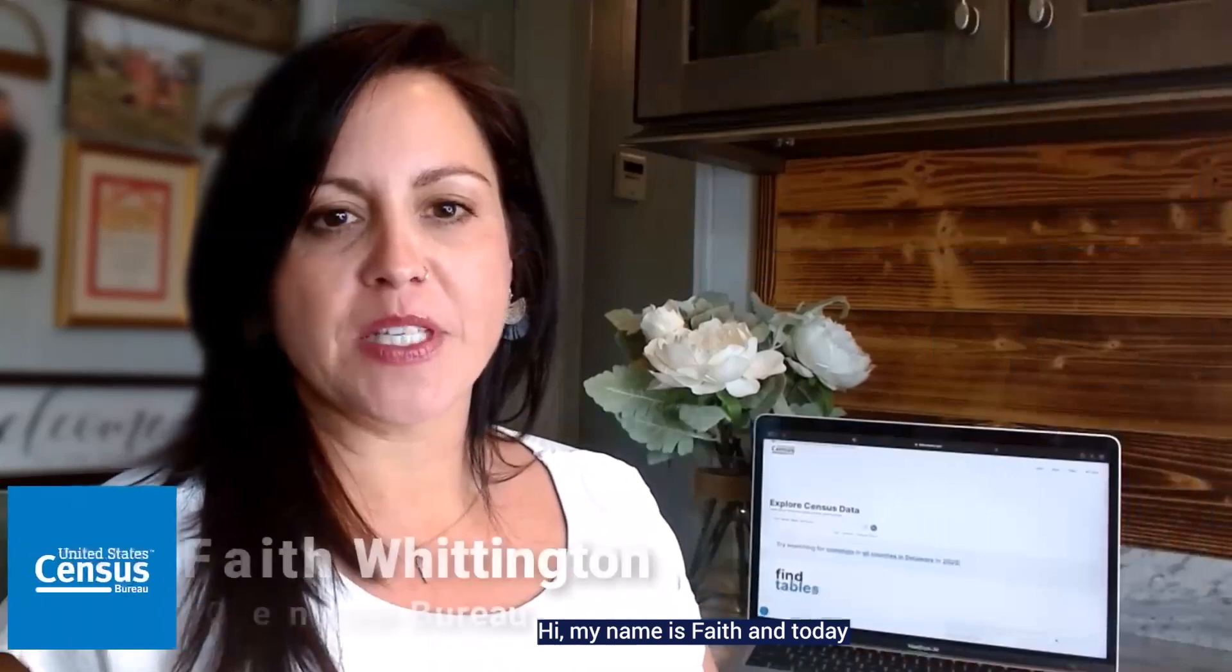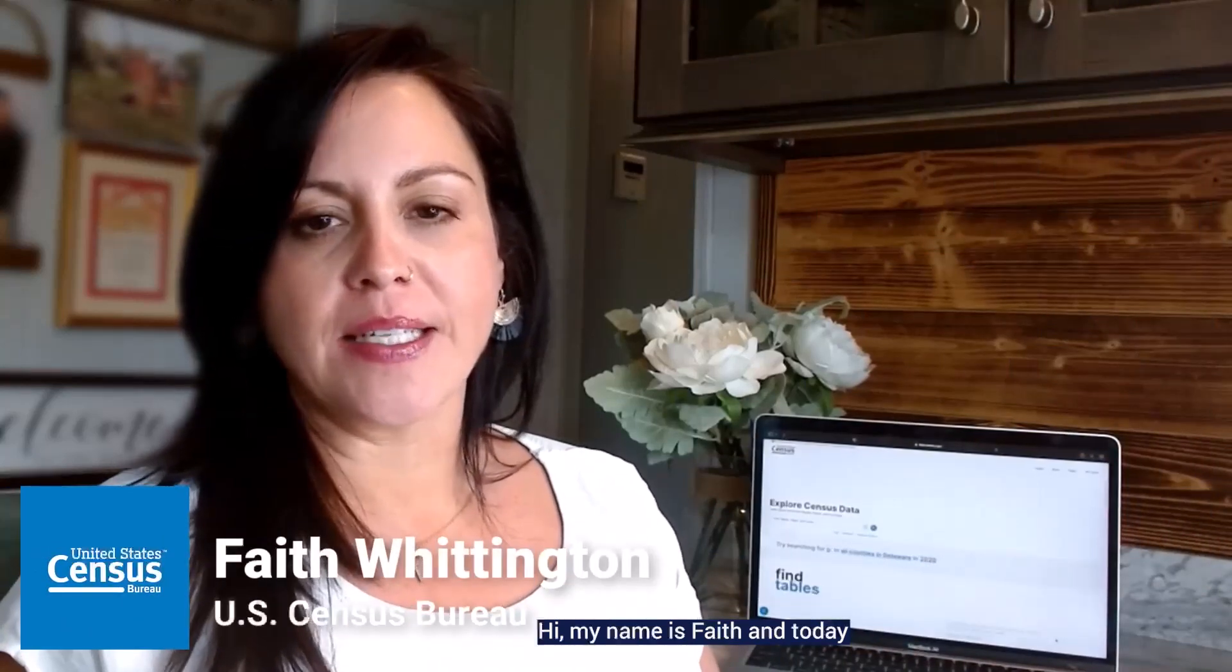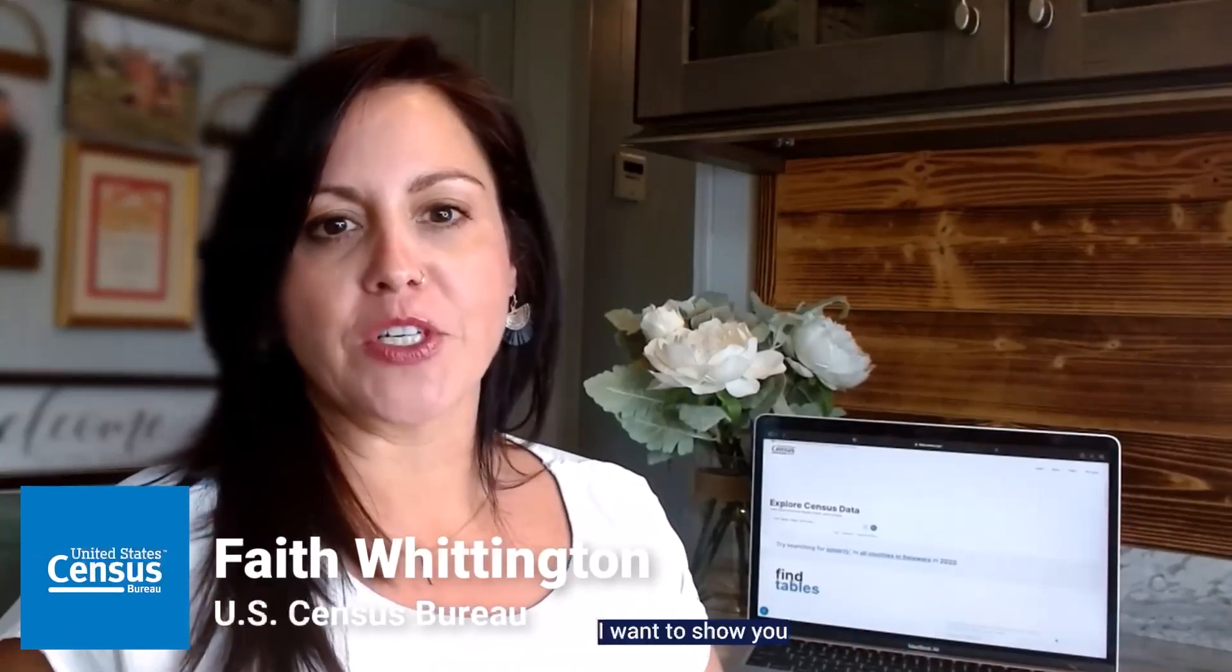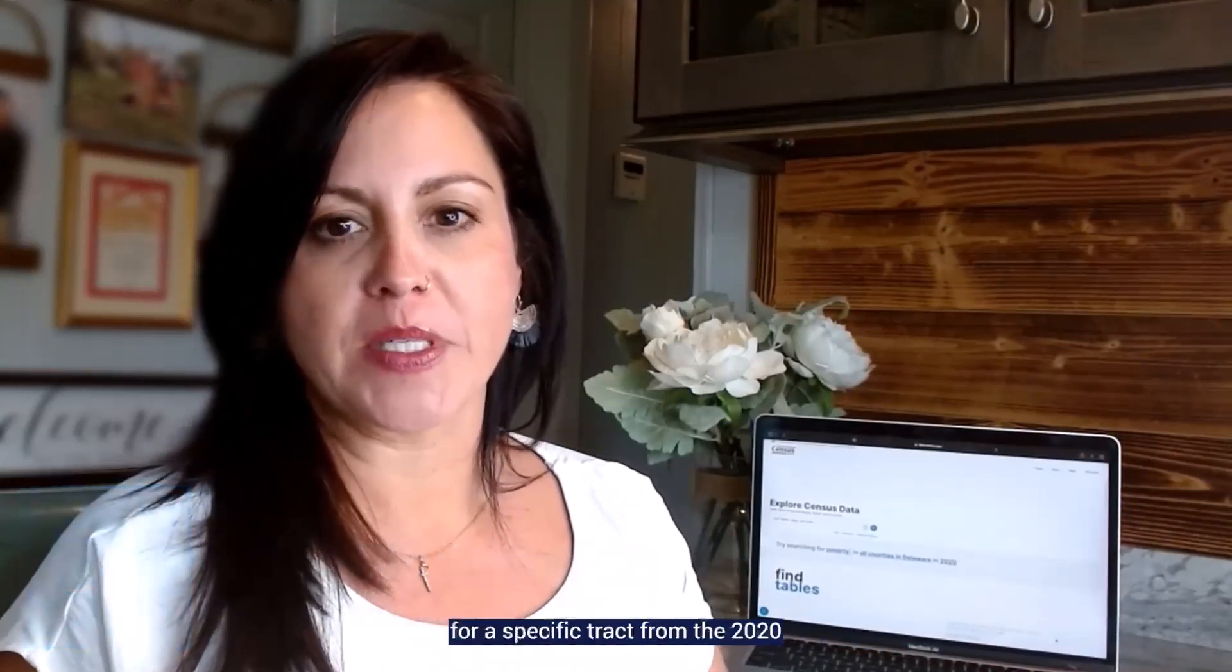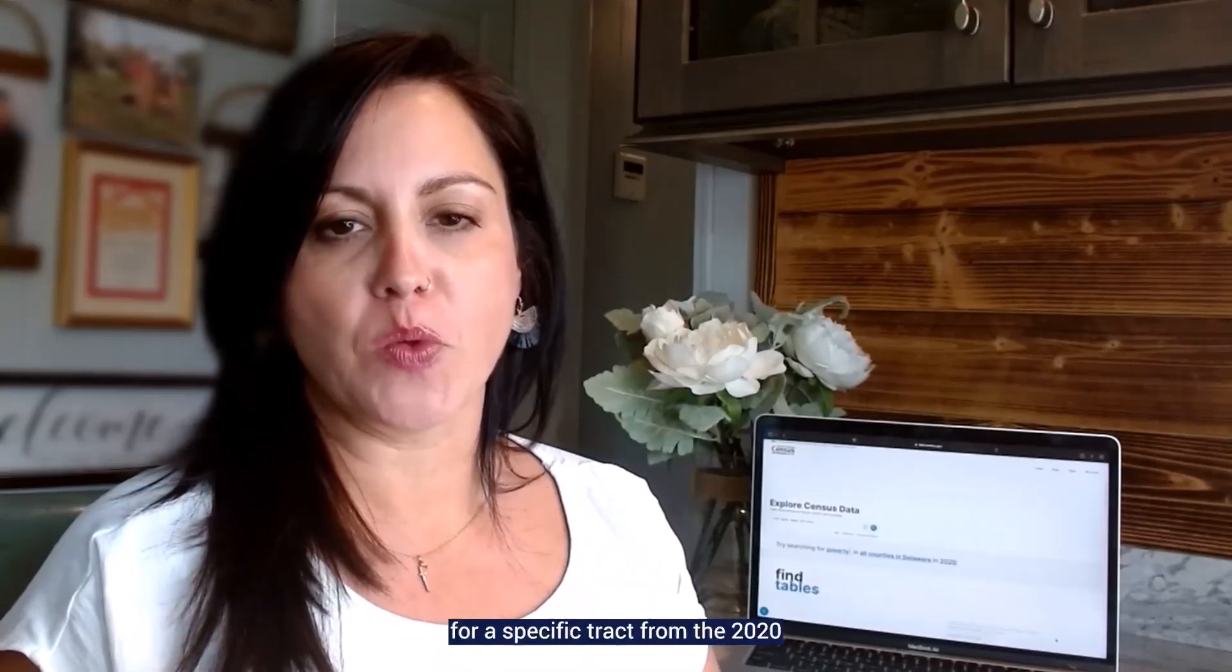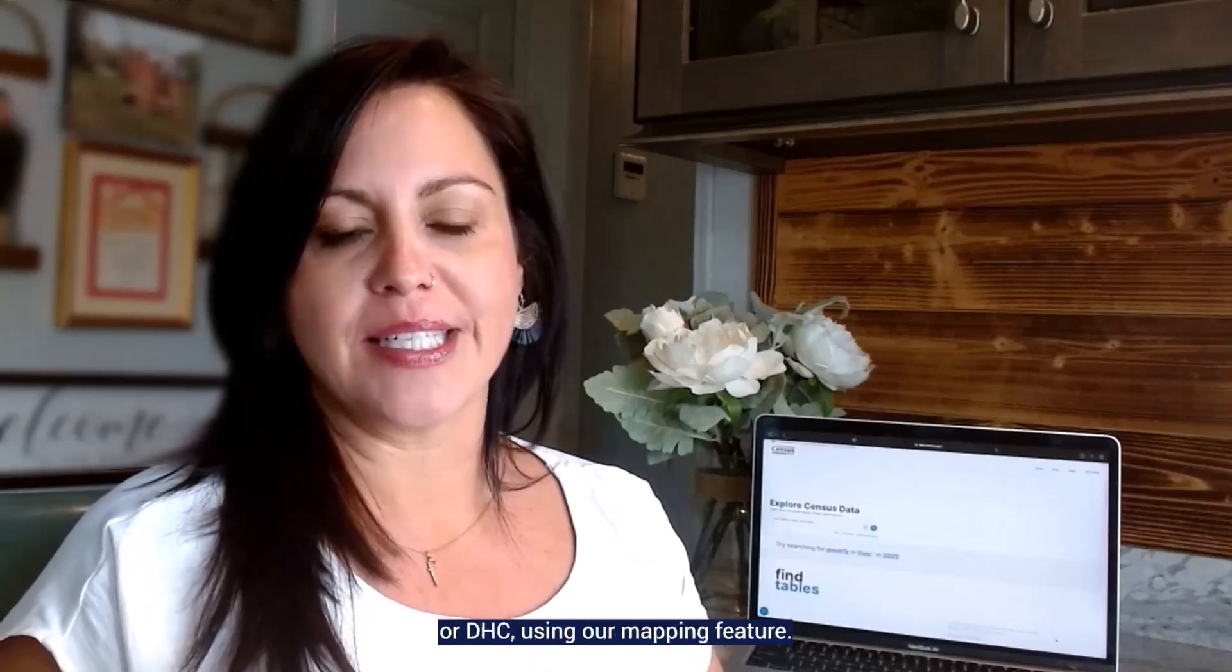Hi, my name is Faith, and today I want to show you how you can access data for a specific tract from the 2020 Decennial Census Demographic and Housing Characteristics file, or DHC,